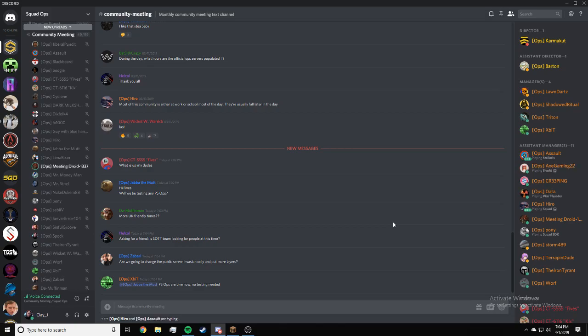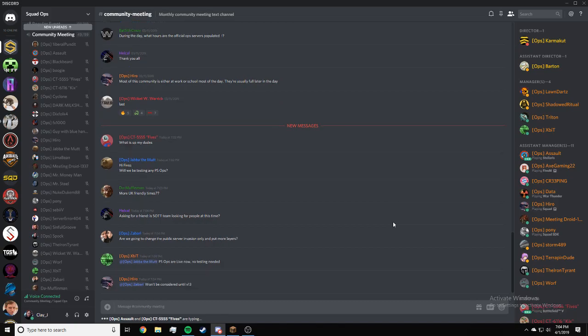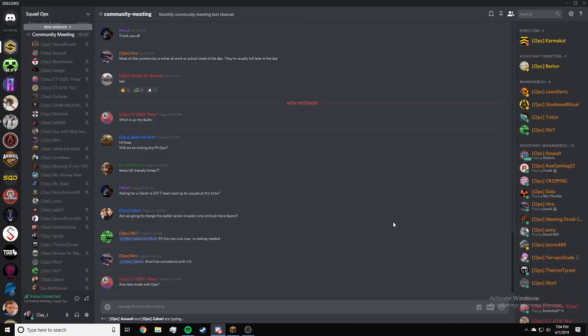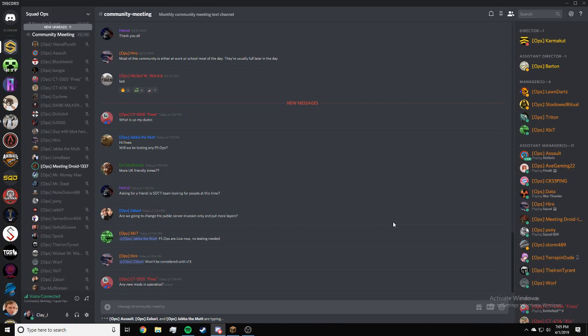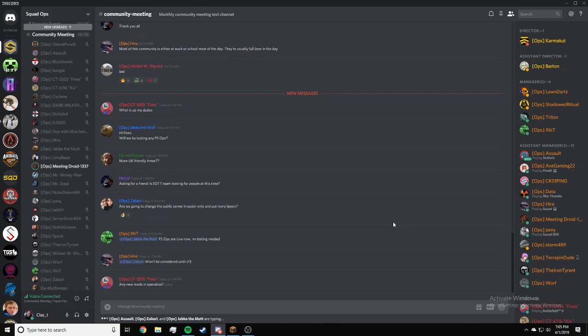Zabari, are we going to change the public server invasion only and put more layers? RAAS won't be considered until V13. Dash B, any new mods with operations? No, right now we're just sticking to the Squad Ops mod.